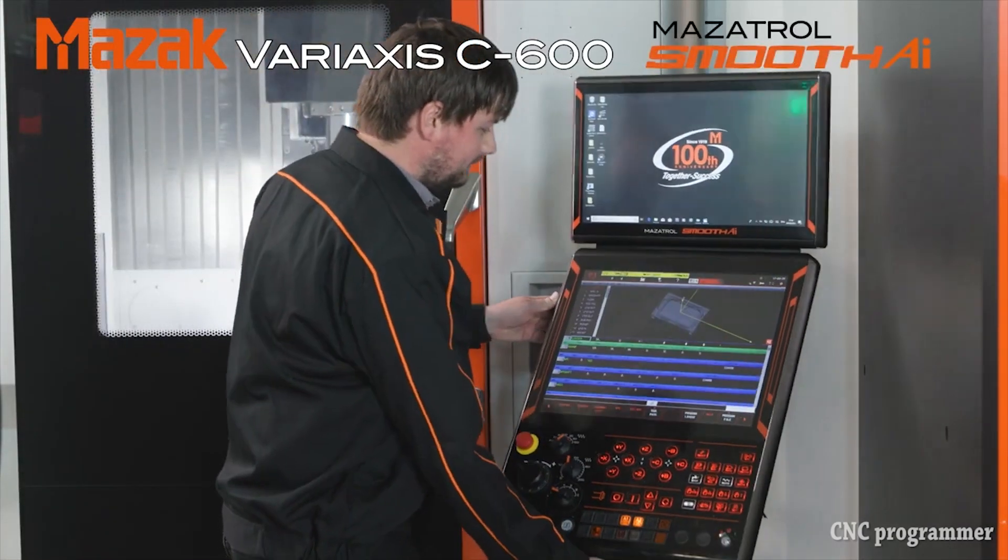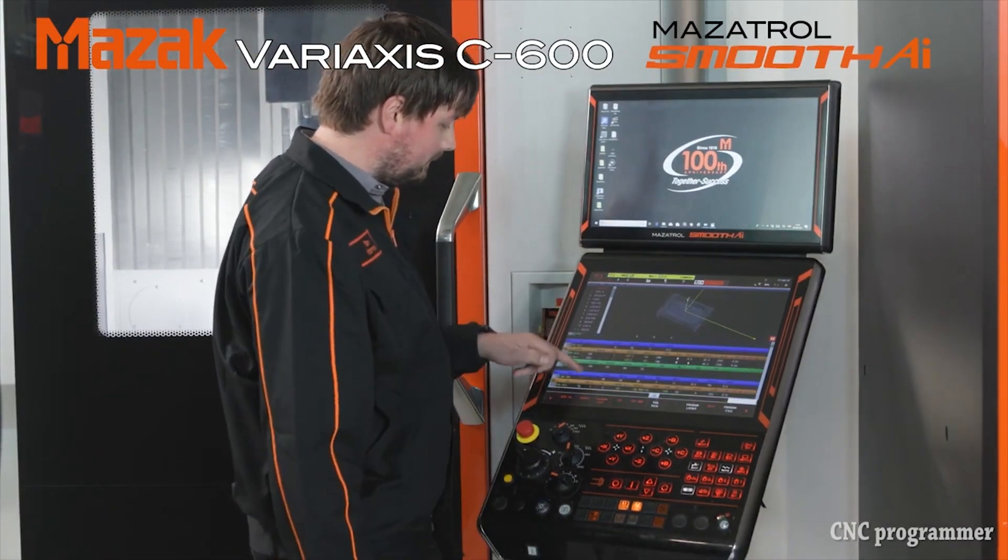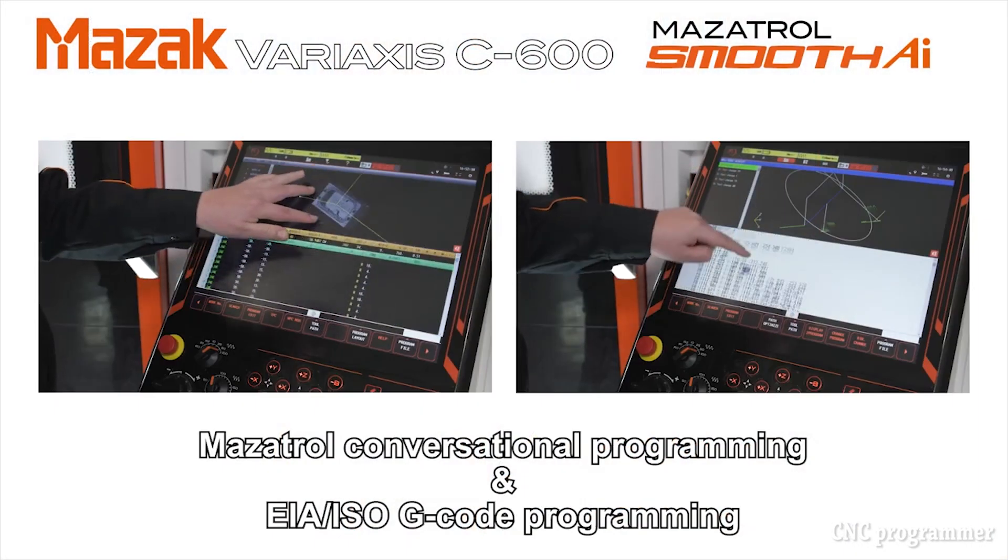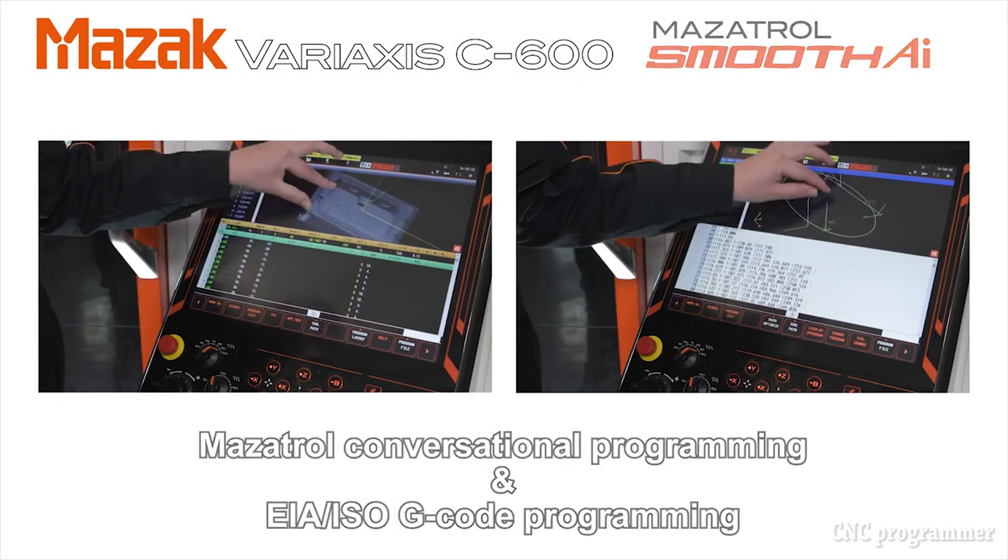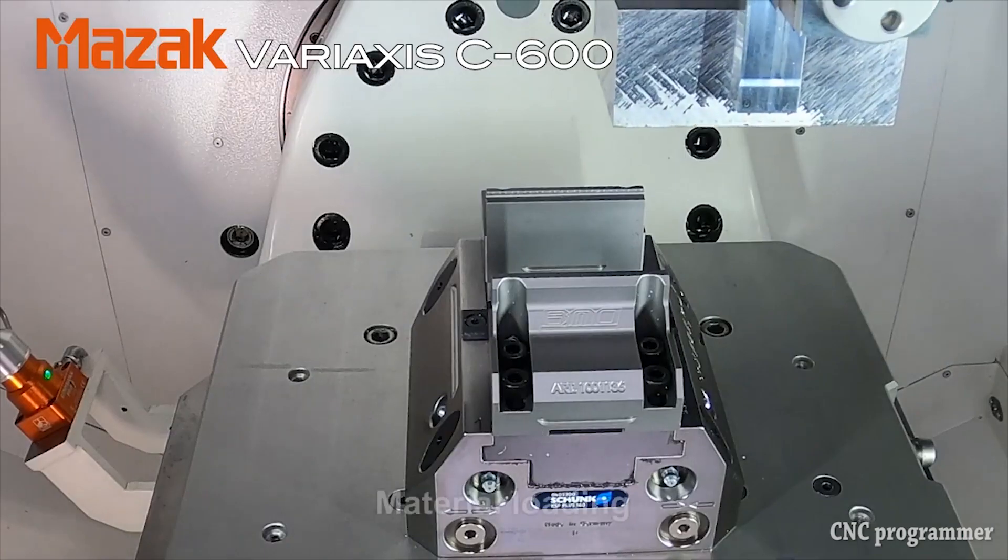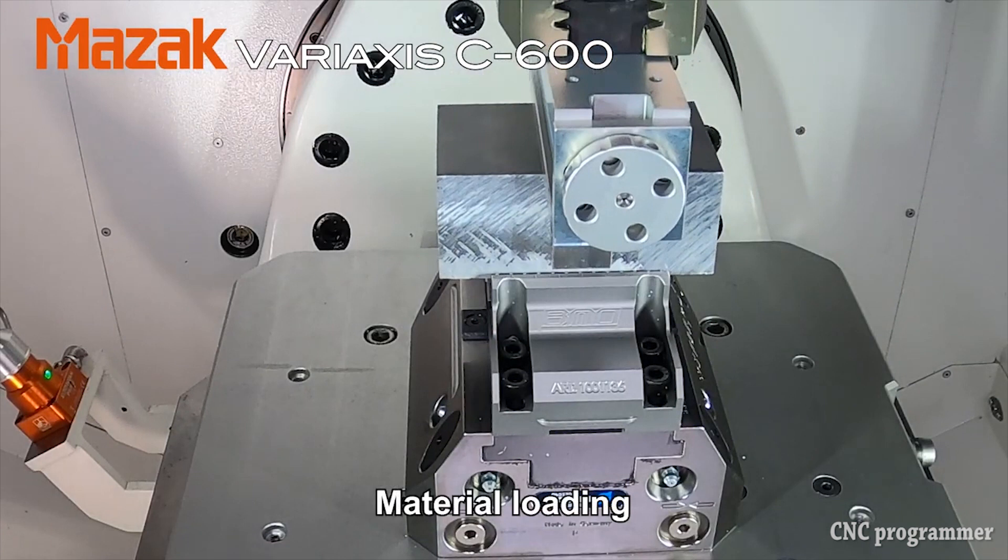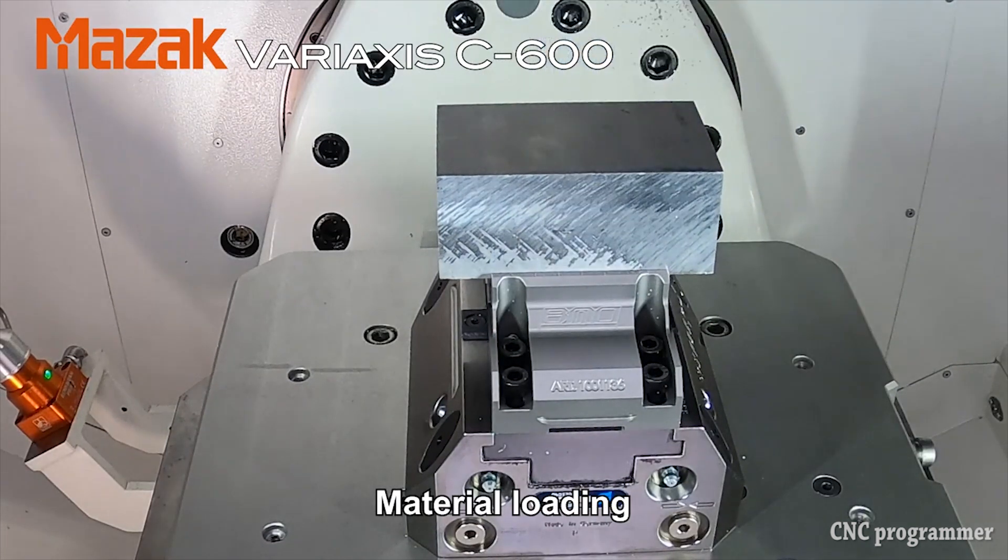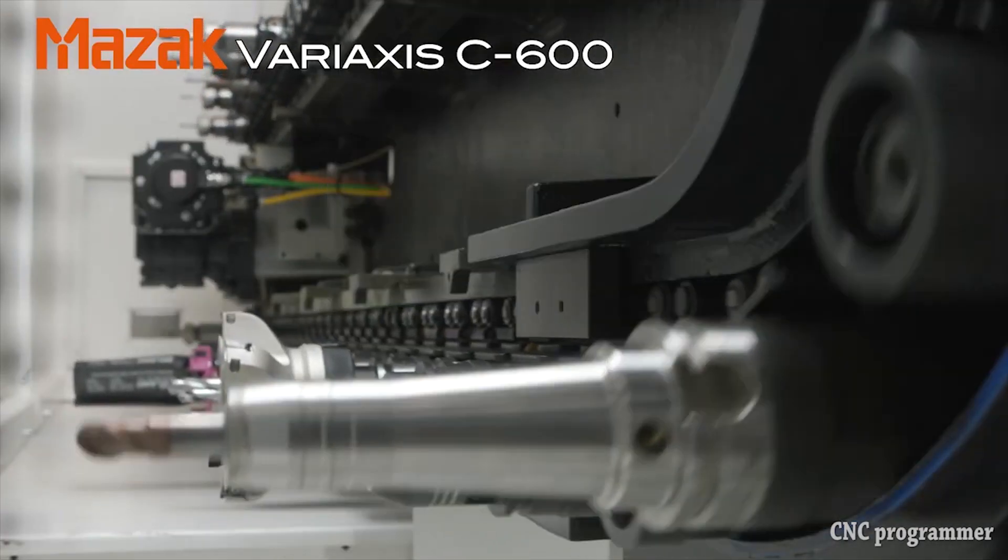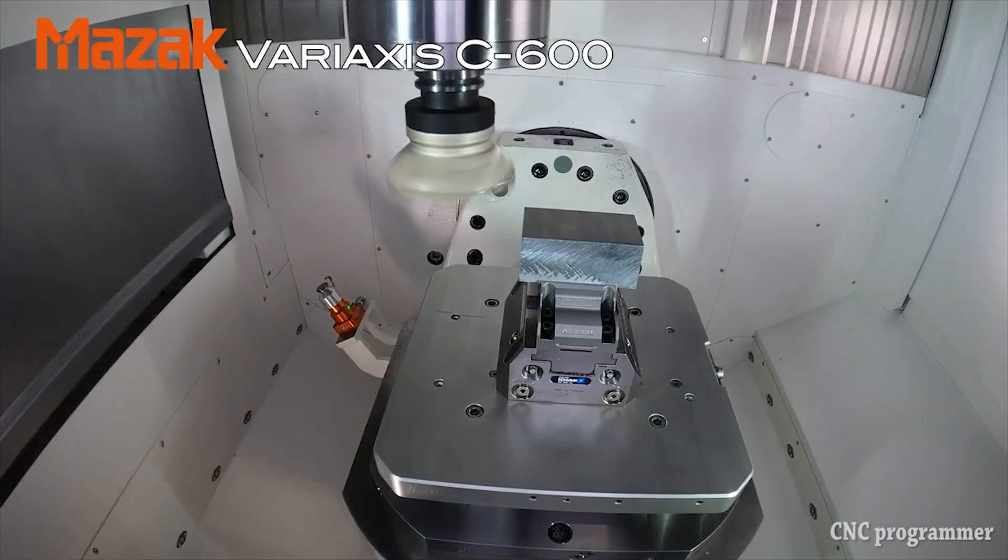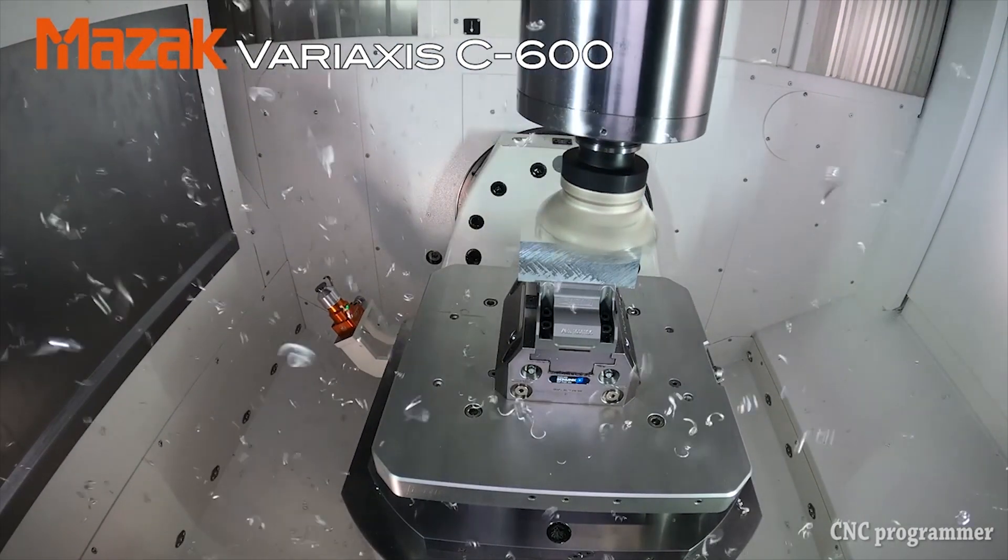In the world of modern manufacturing, CNC machines play a pivotal role. These machines are the backbone of precision manufacturing, used in industries ranging from aerospace to automotive. At the heart of CNC machining lies CNC programming, a highly specialized skill that transforms design specifications into precise, real-world components.